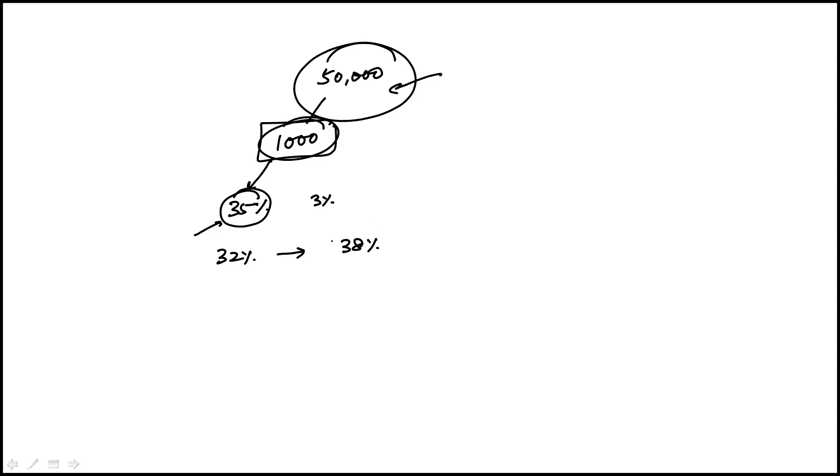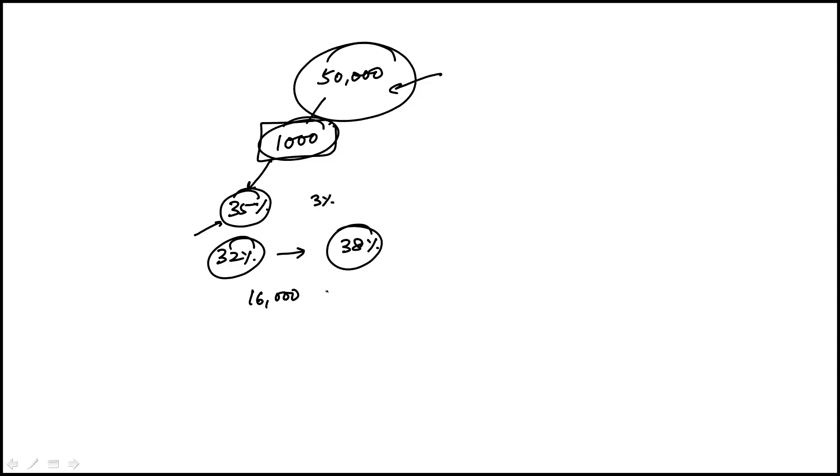So we can find 32% and 38% of 50,000. I'm going to use my calculator here and that's 16,000 and then 38% would be 19,000.